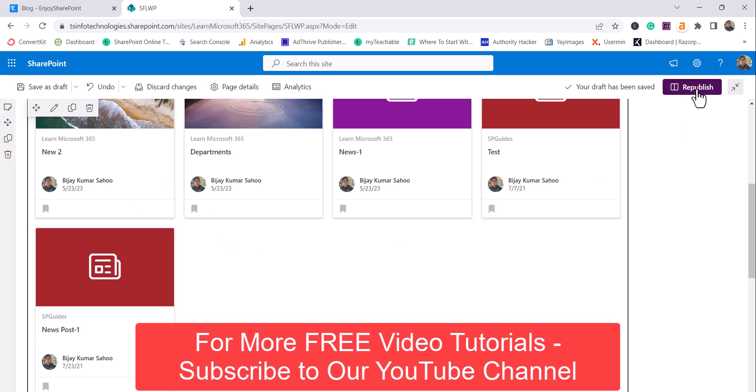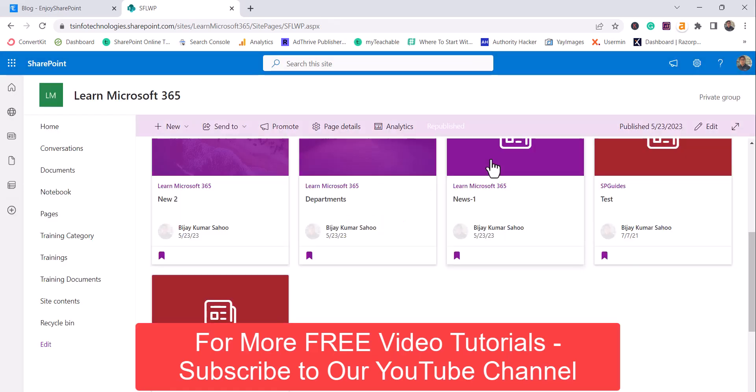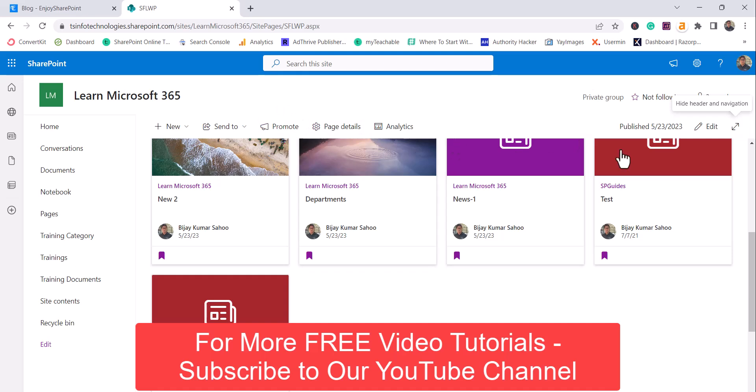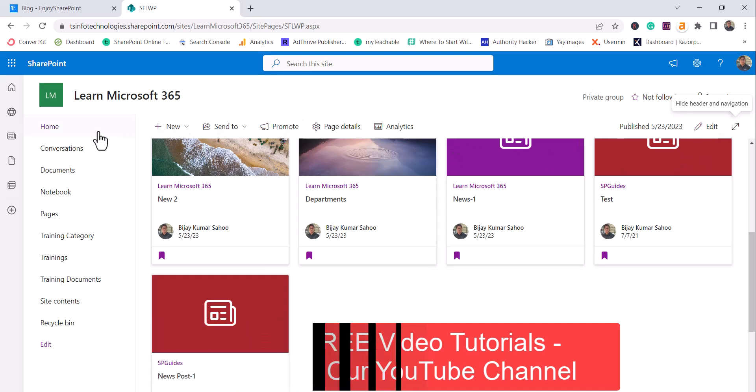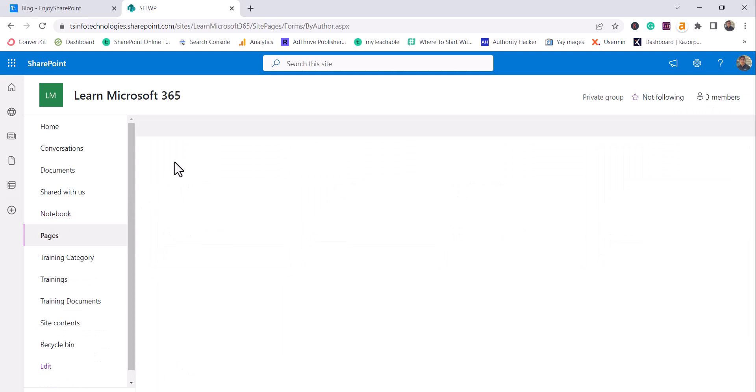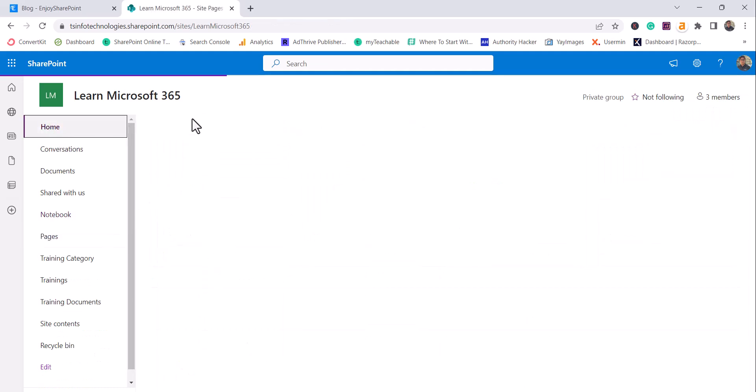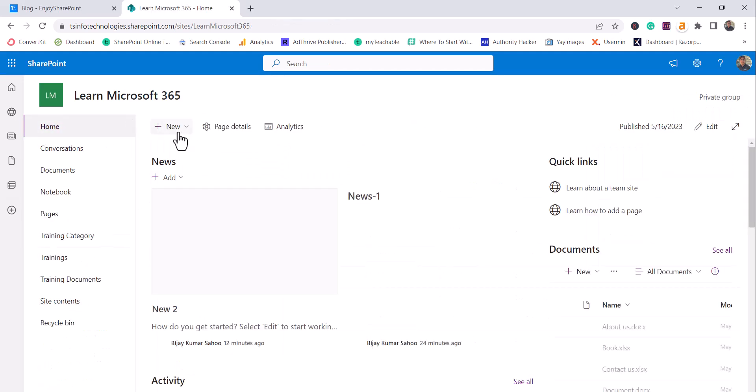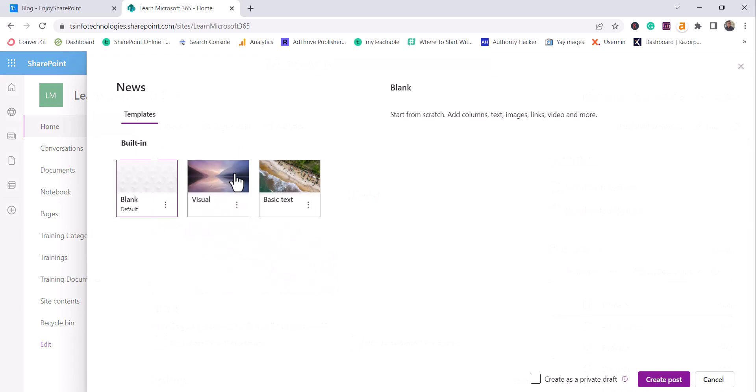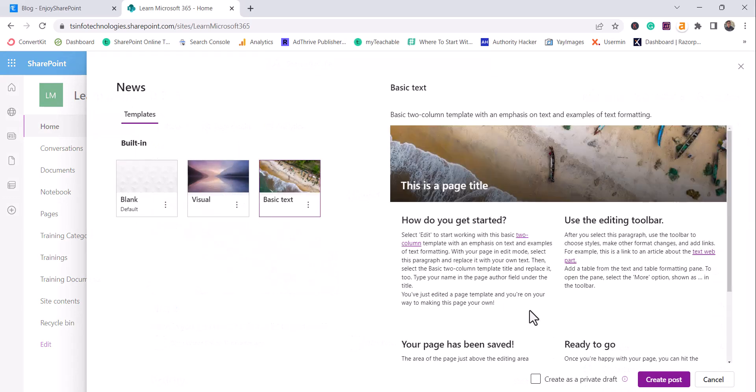And if I will click on republish, you can see it here. So before going further, I will just quickly create a page. I will go here or from the home page, you can create a news event. Let's say I will create a news post and I will give the basic text here.